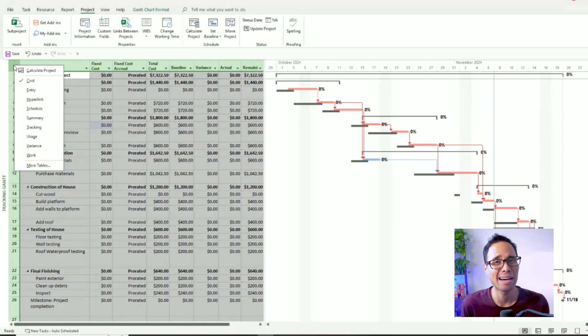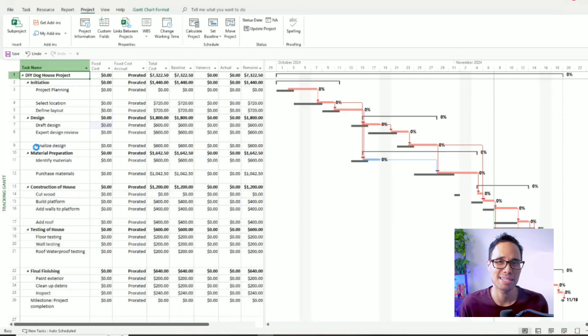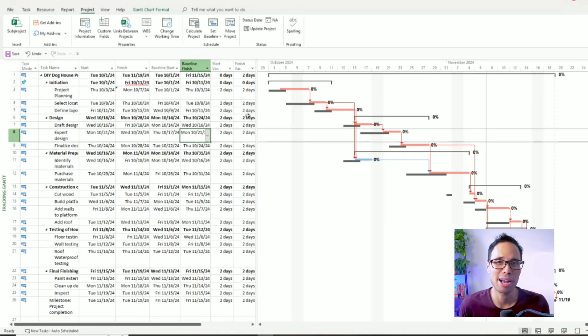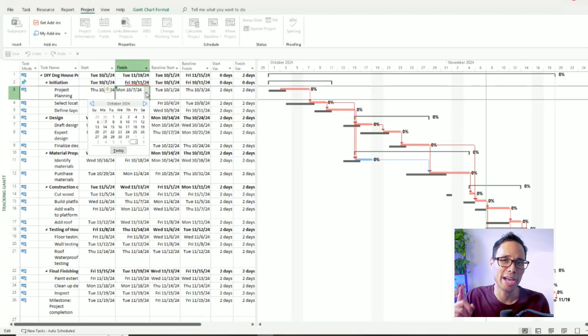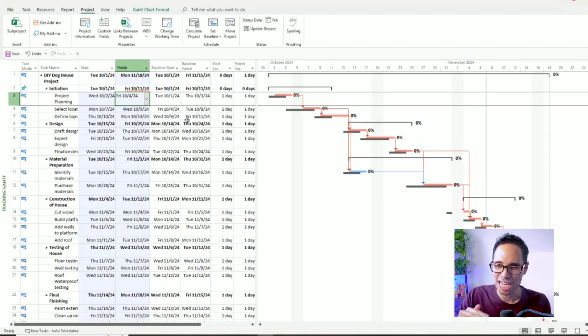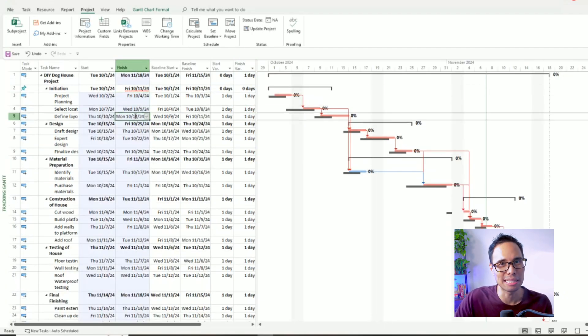In this video, I'm showing you how to set a baseline in Microsoft Project so you can track your project's progress as your team completes their work.